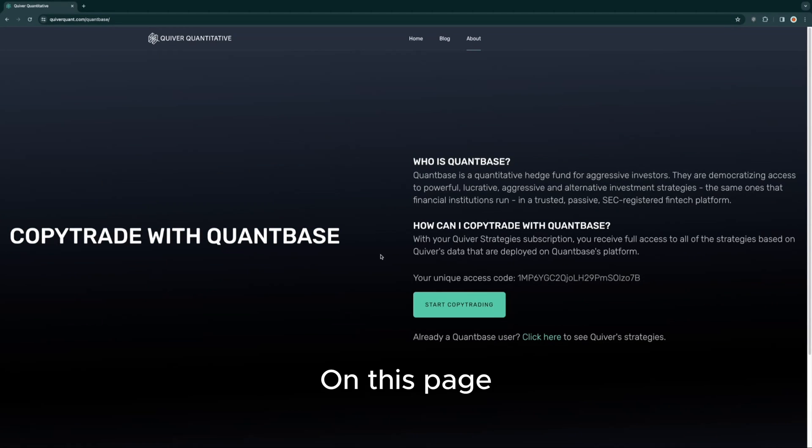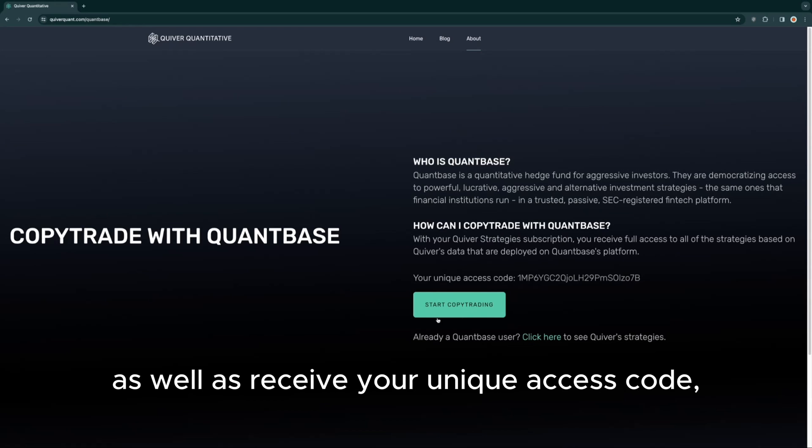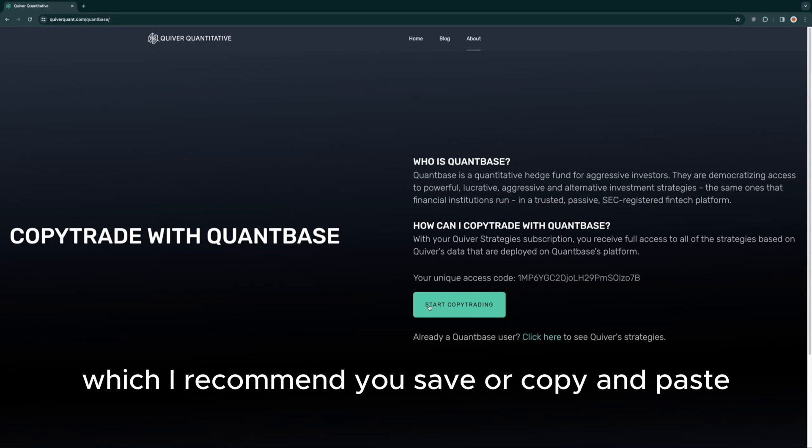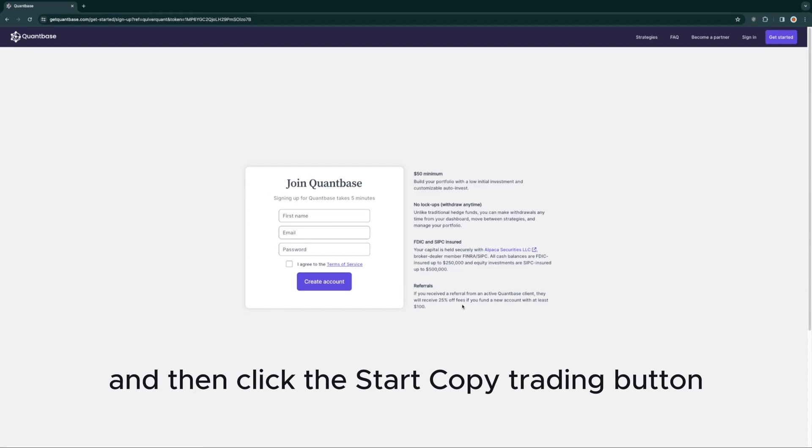On this page, you can read a brief blurb on QuantBase as well as receive your unique access code, which I recommend you save or copy and paste, and then click the Start Copy Trading button.